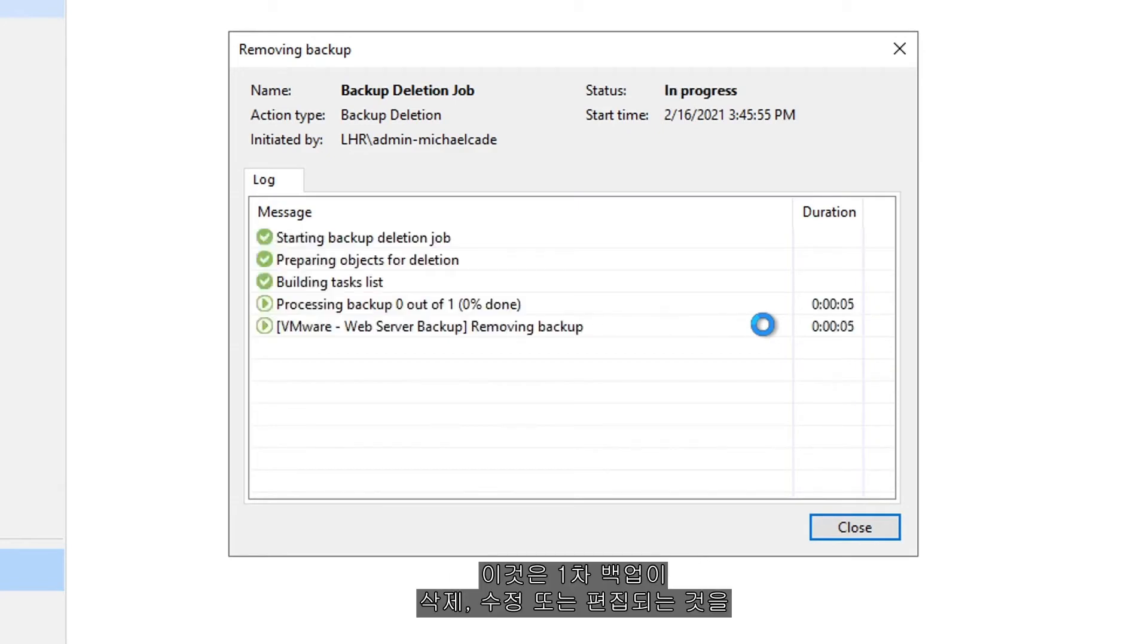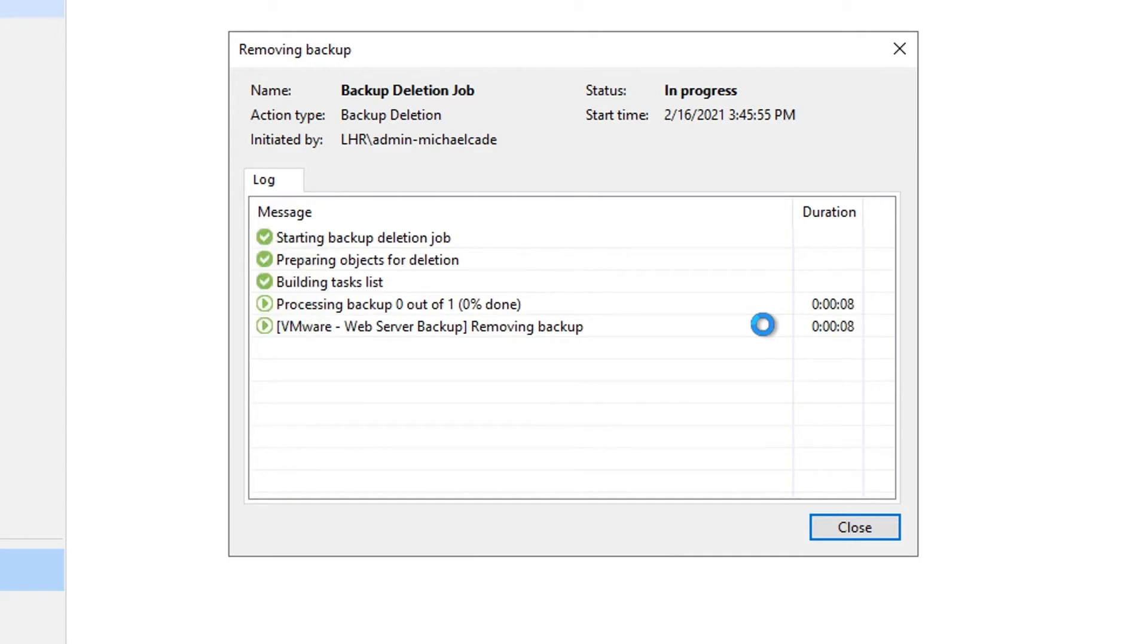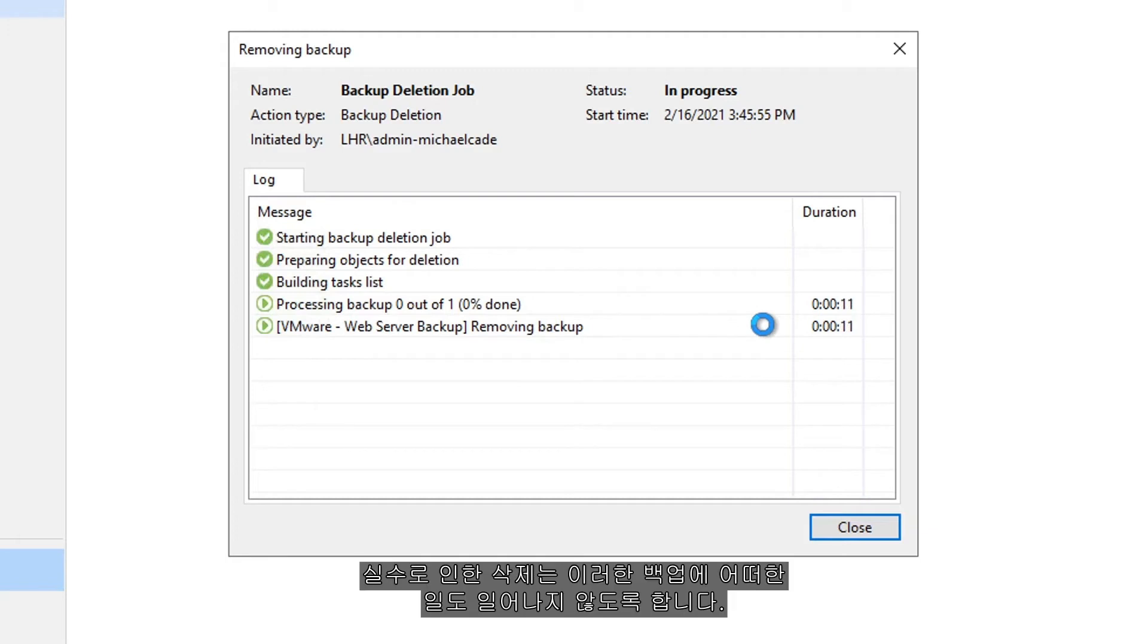This is the first port of being able to protect against those primary backups being deleted or modified or edited. Accidental deletion ensures that nothing's going to happen to those backups.